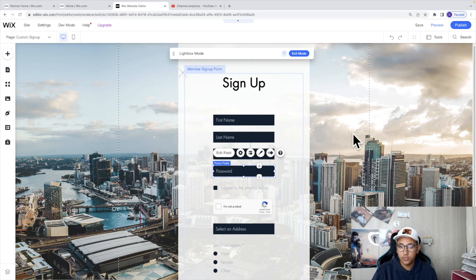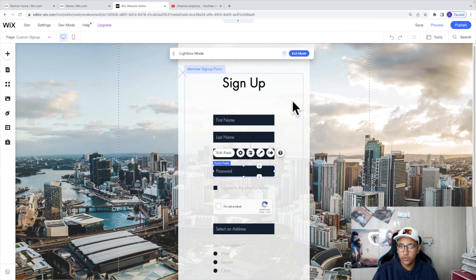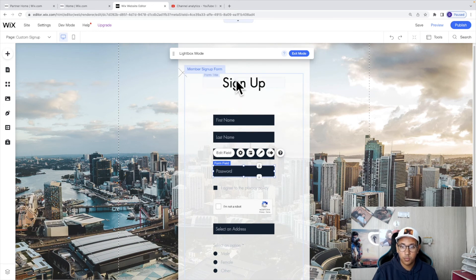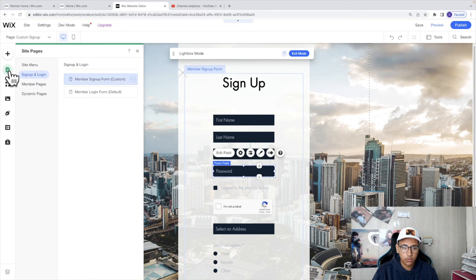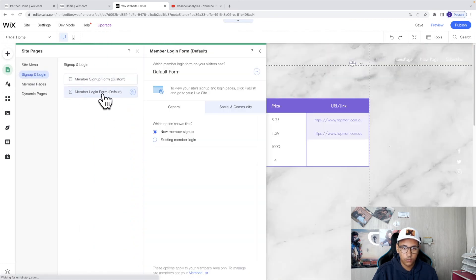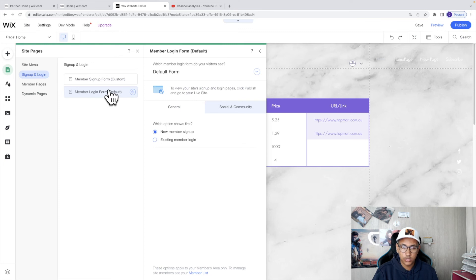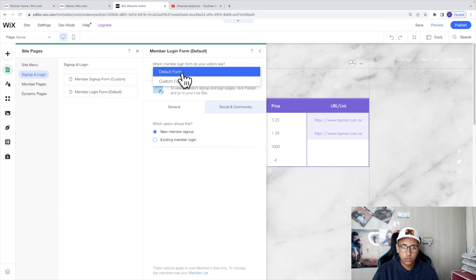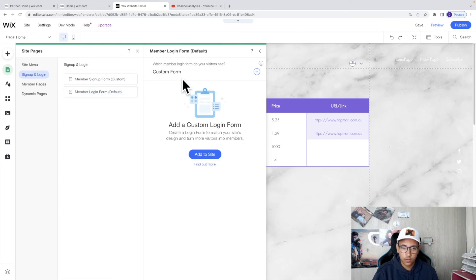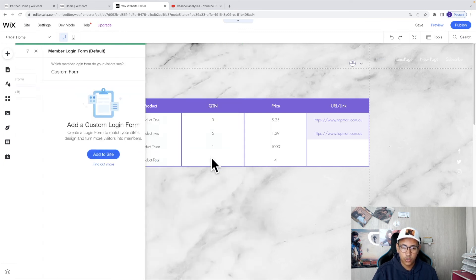This will now be live on your website and it will be your custom signup form. If you go ahead and click on this icon and then click on member login form, we can also change this from the default form to the custom form and I'm gonna go ahead and click on add site.